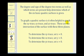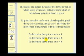To graph a quadric surface, it's often helpful to graph the xy, xz, and yz traces. These are where the surface intersects these three planes. To determine the xy trace, we set z equal to zero; to determine the xz trace, we set y equal to zero; and to determine the yz trace, we set x equal to zero.